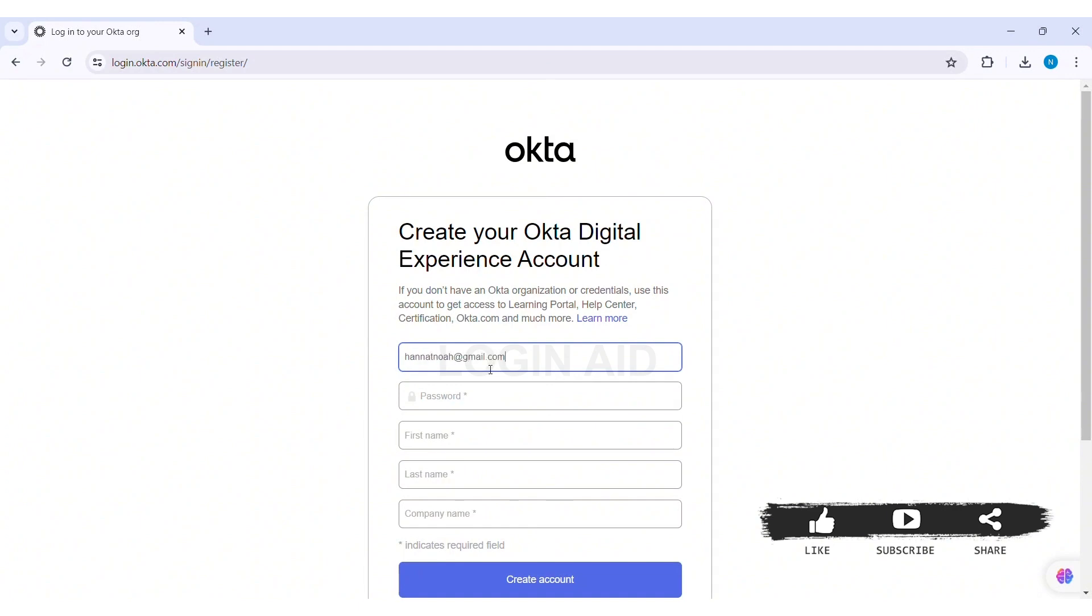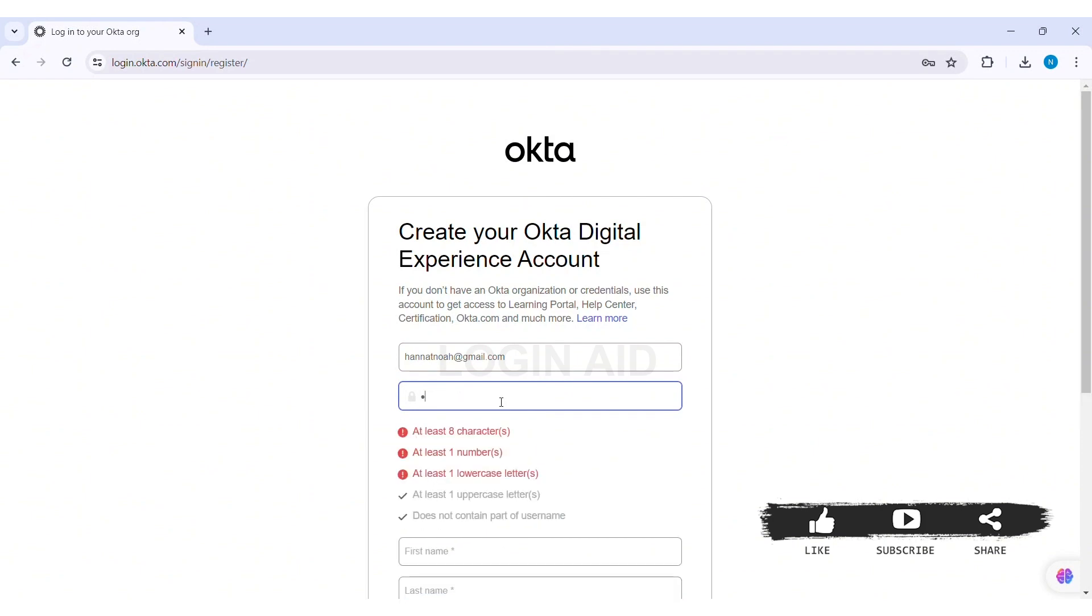After this you need to create a strong password for your account. Now make sure that your password will fulfill all the criteria given below. Then scroll down.